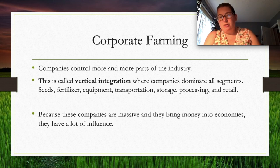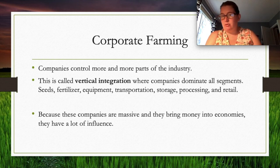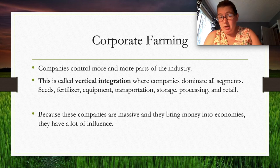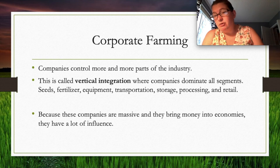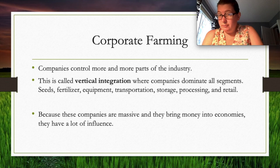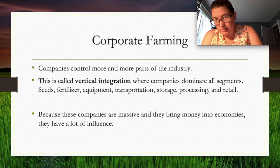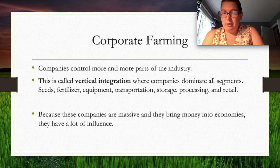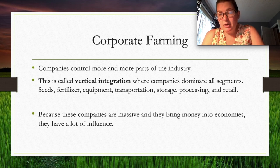Companies controlling more parts of the industry is called vertical integration — dominating all segments from seeds, fertilizer, and equipment to transportation, storage, processing, and retail. For example, McDonald's can own the farm, the processing, and the retail — that's vertical integration. Because these companies bring so much money to economies, they have enormous political influence, making it difficult to regulate them.